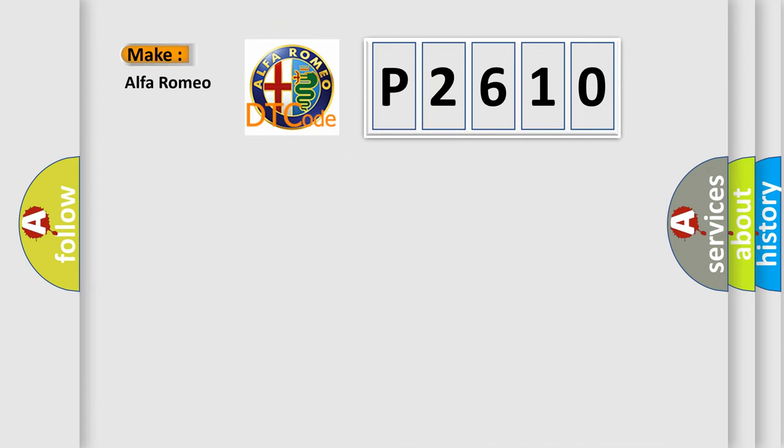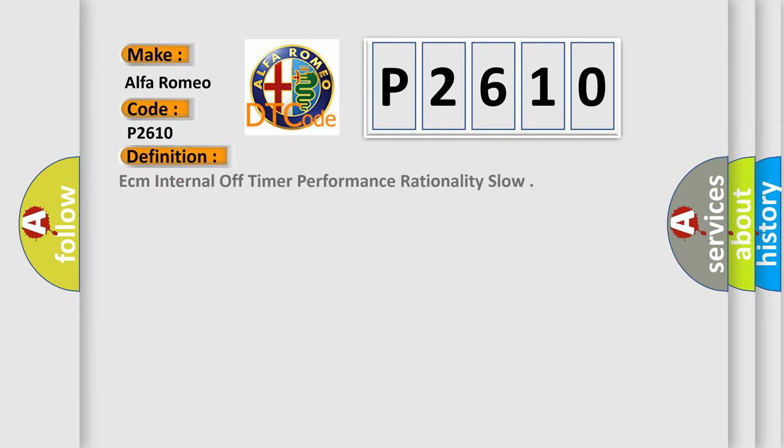So, what does the diagnostic trouble code P2610 interpret specifically for Alfa Romeo car manufacturers? The basic definition is ECM internal off timer performance rationality slow.